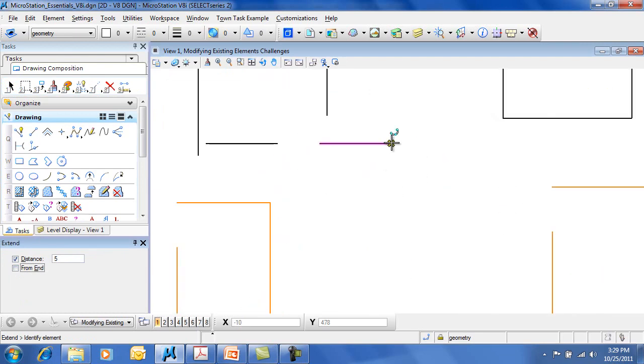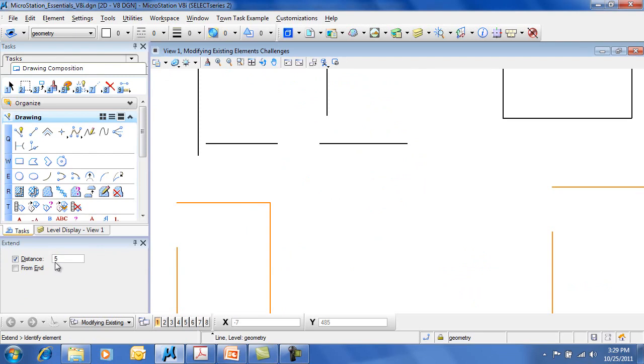So if I specify a distance, it'll put it on that element on the side that I choose.